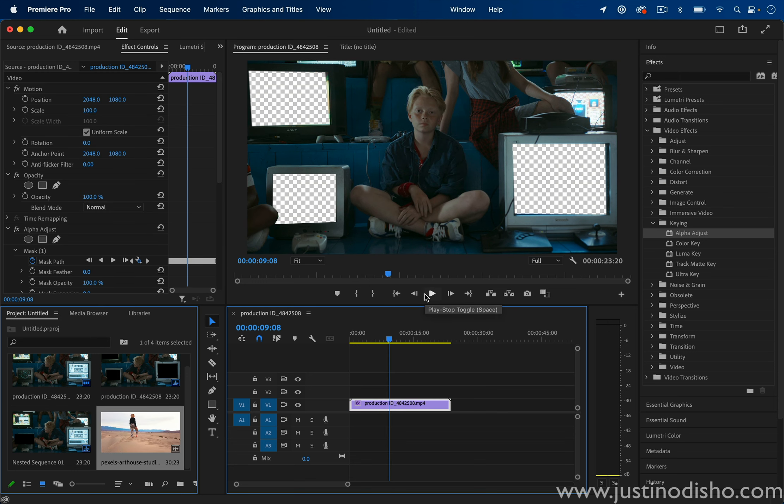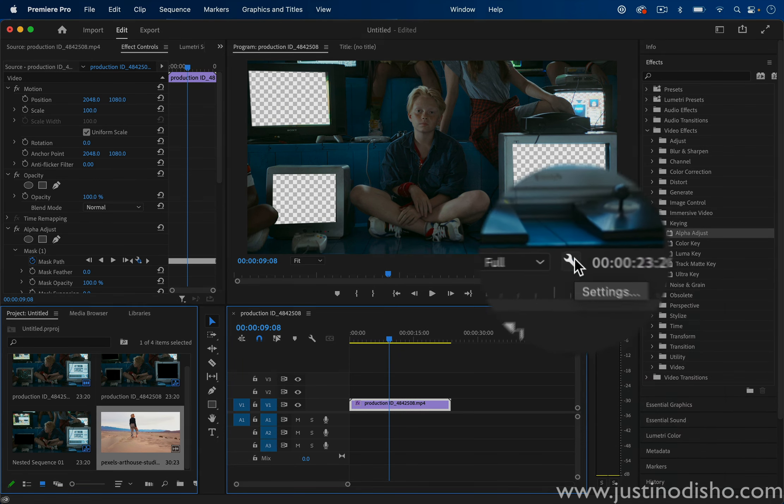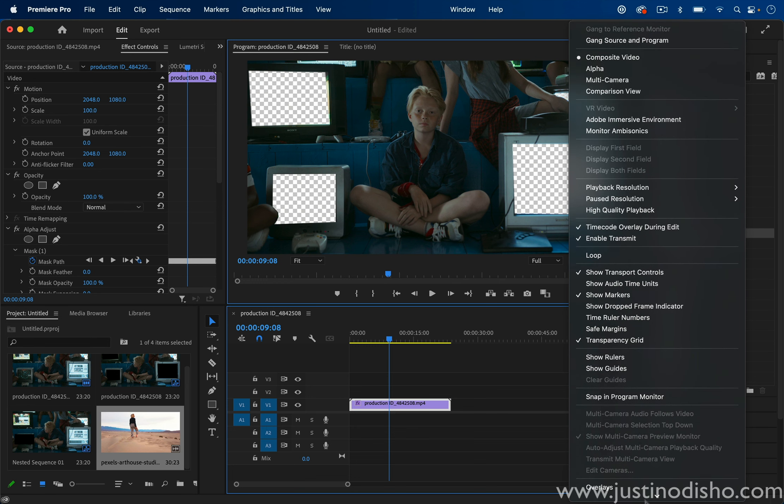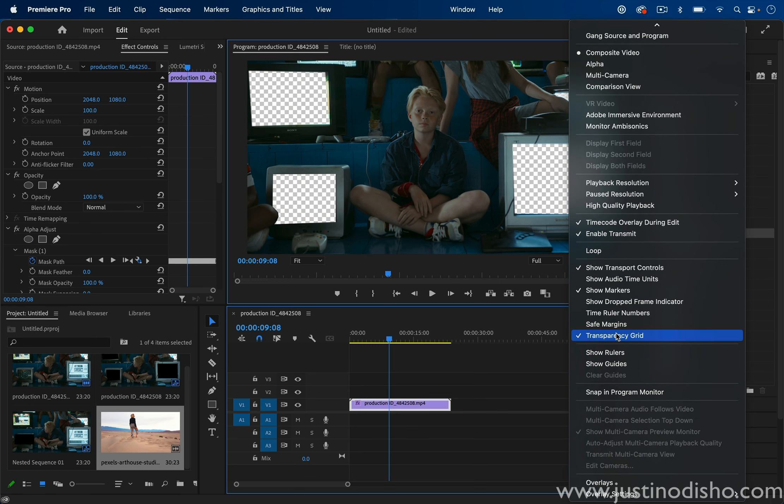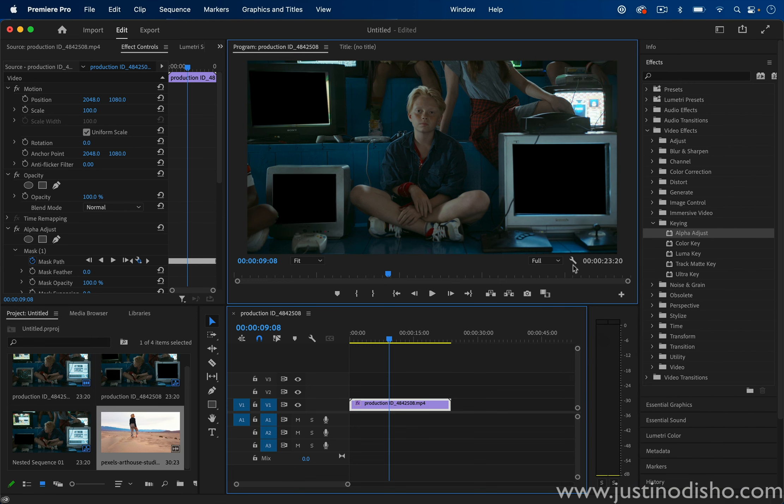If you're wondering why my mask is transparent and yours might be black, this is just a simple viewing option you can change by clicking the setting wrench and showing the transparency grid or not.